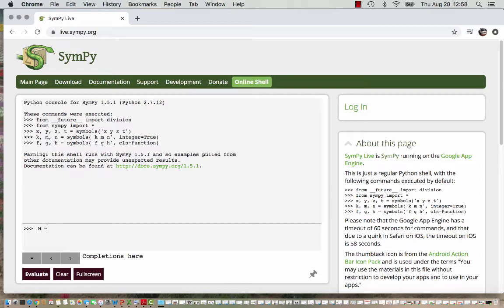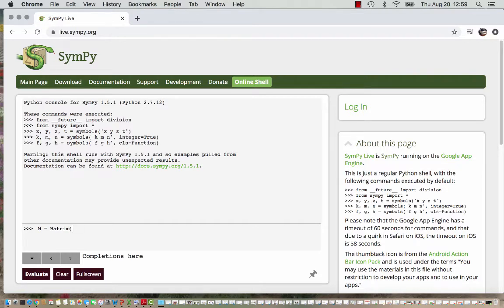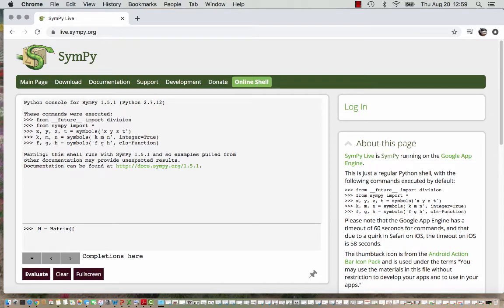You can use any letter you like but M is pretty easy here, and the code then is matrix with a capital M and then in parentheses I'm going to enter the matrix values. So I need to start with a square bracket and then for each row I enter those values within another square bracket.